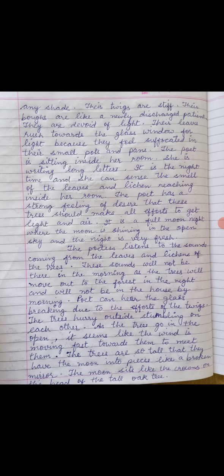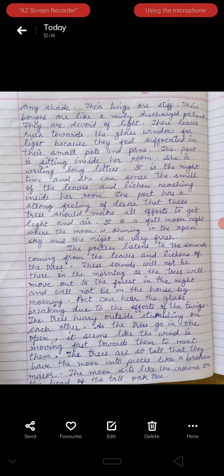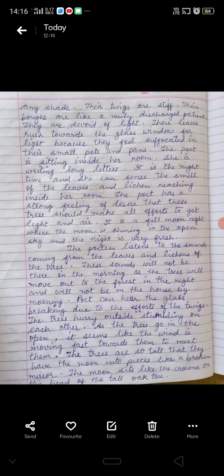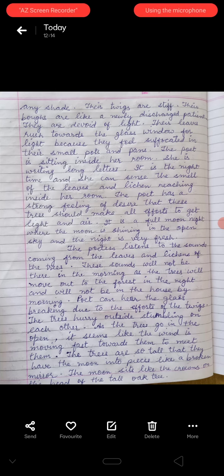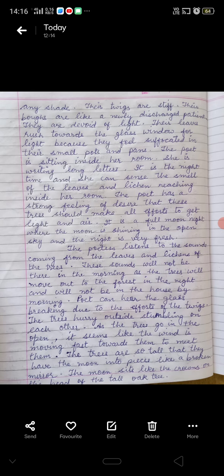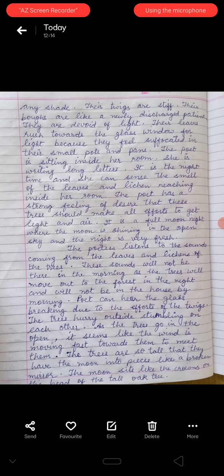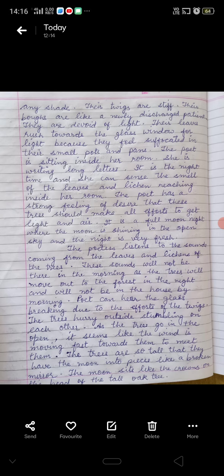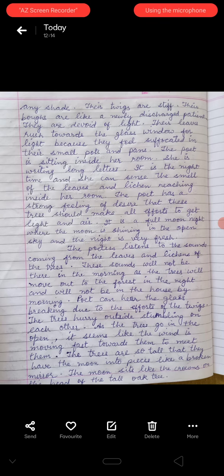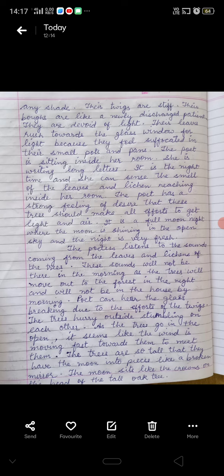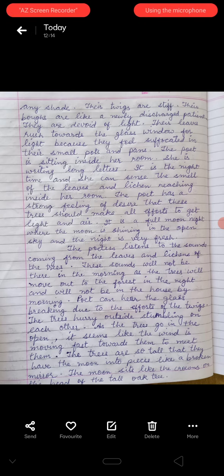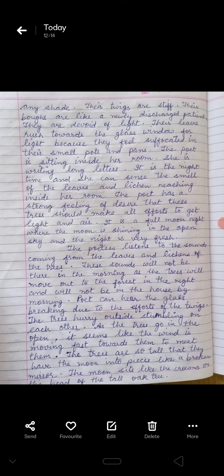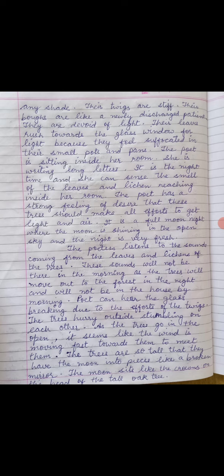The poet has a strong feeling of desire that these trees should make all efforts to get light and air. It is a full moon night — Purnima ki raat — where the moon is shining in the open sky, and the night is very fresh and beautiful.